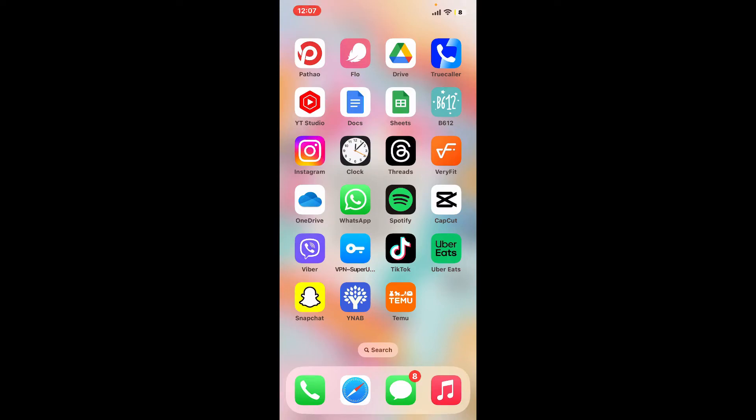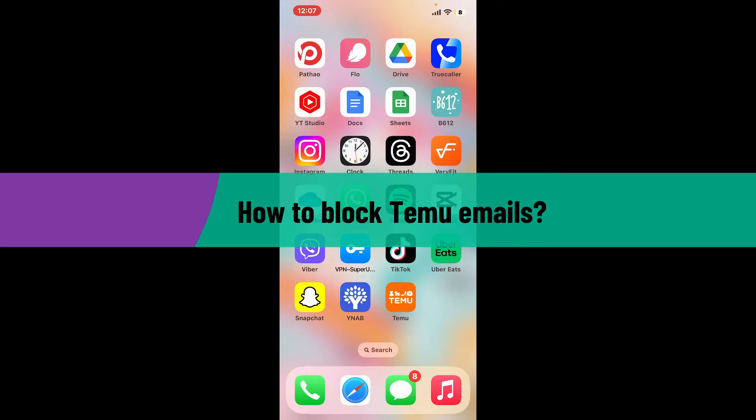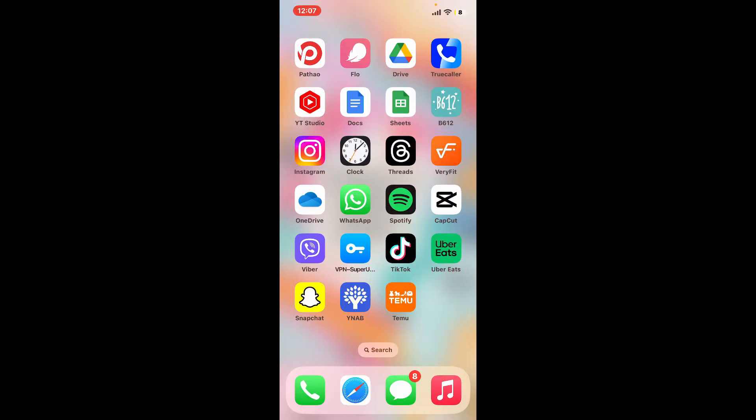Hi everyone, welcome back to another video from Tech Basics. In this video I'm going to be guiding you through a simple and quick step on how to block Temu emails. If you want to block emails that you may receive from Temu using the Temu mobile application, then watch the video till the end and follow through the instructions.